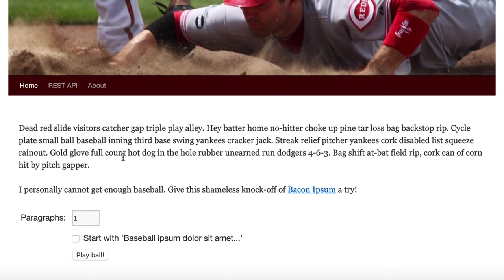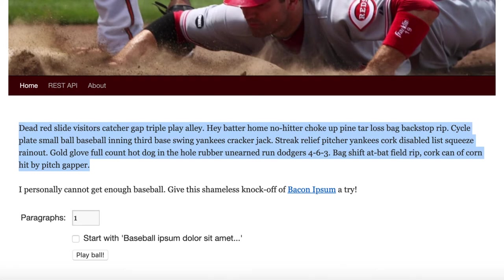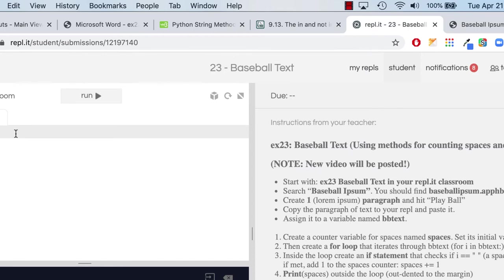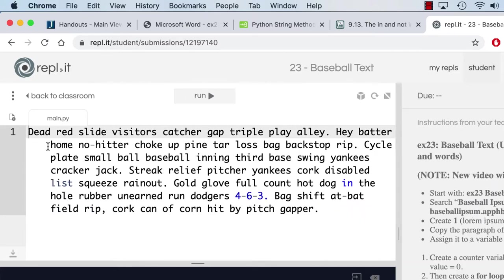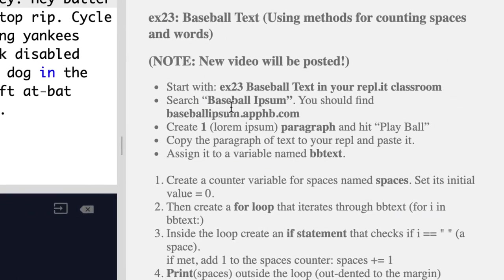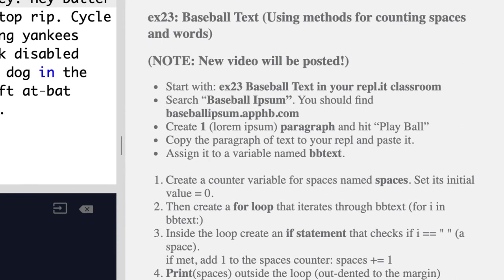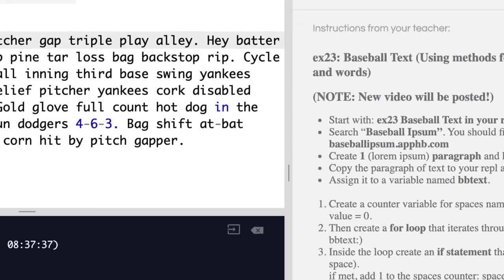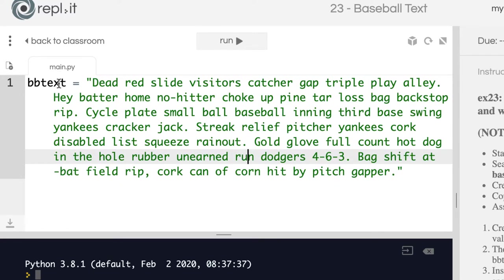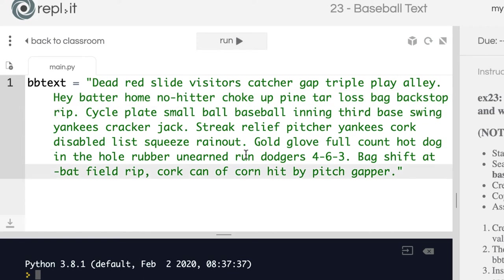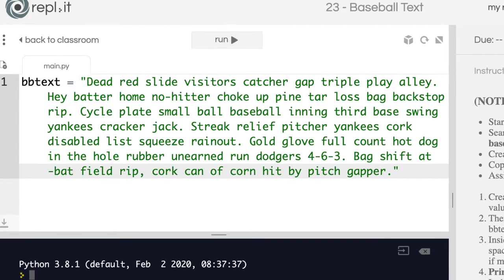I'm just going to copy this paragraph and go back to Replit and paste it in. It's going to be regular text for now — it's a string. I'm going to assign it to a variable named bb_text, so I'll say bb_text equals and put all of this in quotes. This is one large block of text — it's a single string.